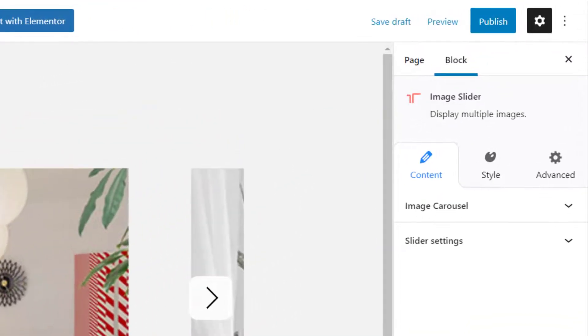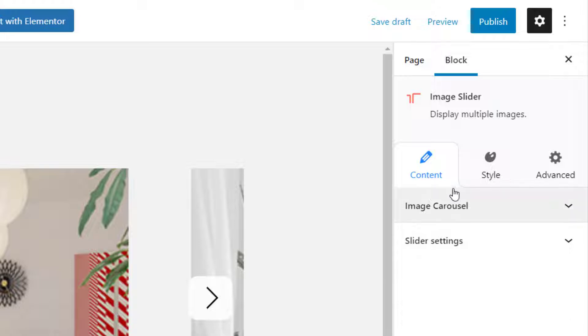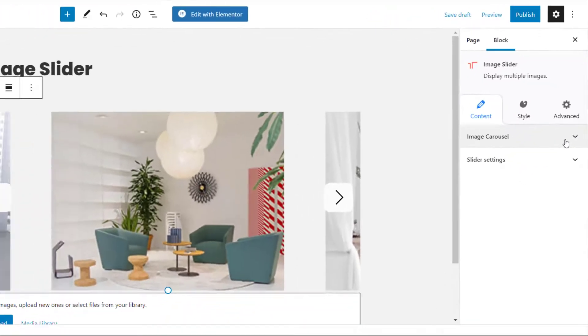You will see three tabs: Content, Style, and Advanced. Under the Content tab, the first option is Image Carousel.